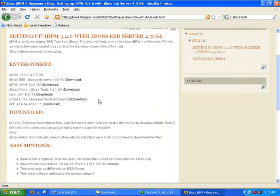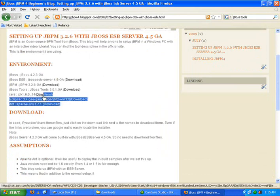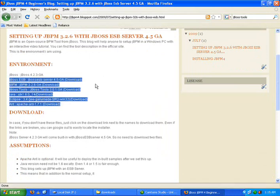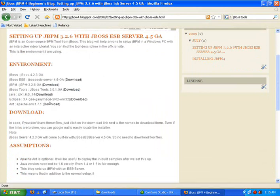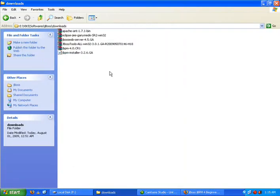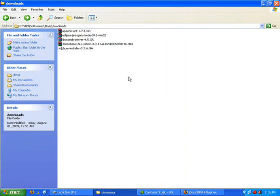First I want to download all these files, all these 6 files. For your convenience I have given you the download link. So you just click and download these 6 files first. I already have them here.